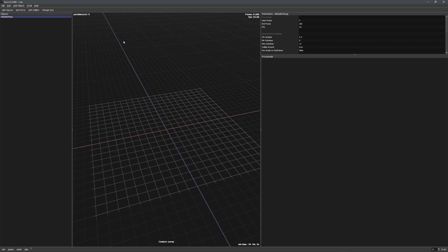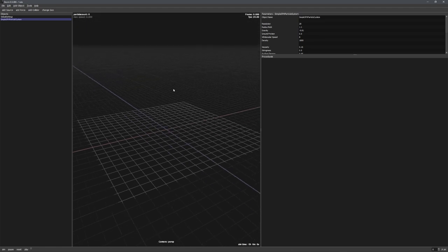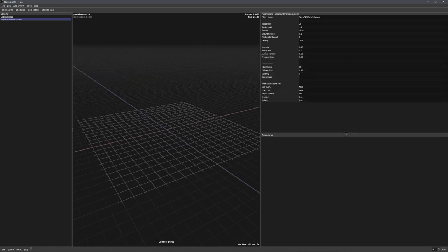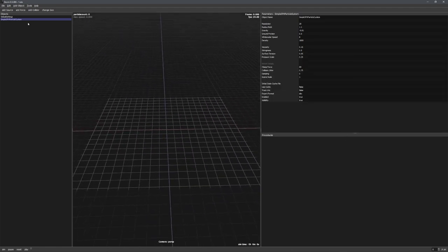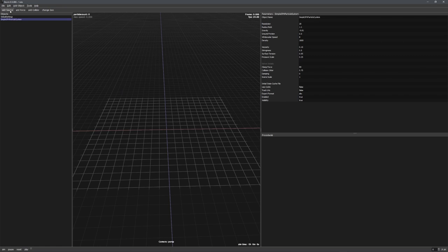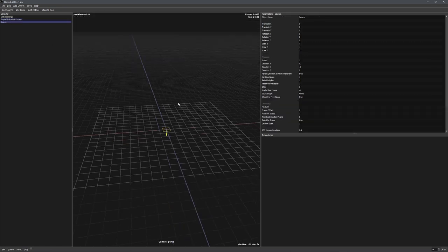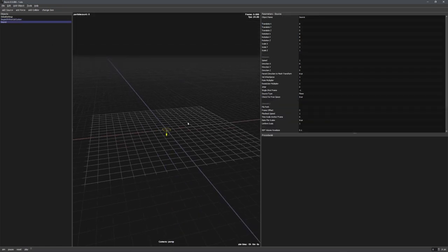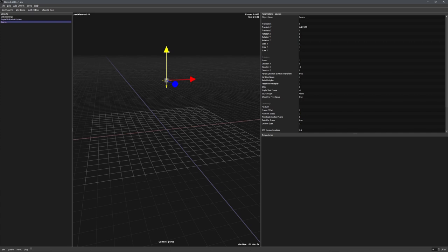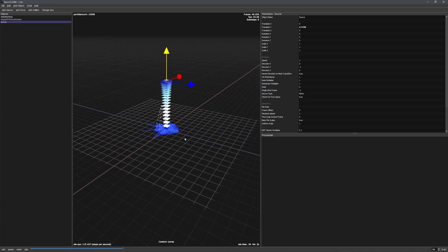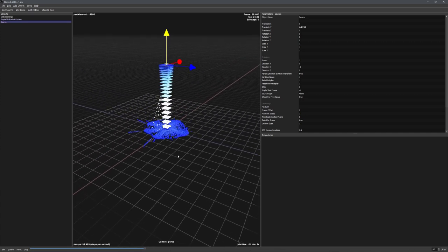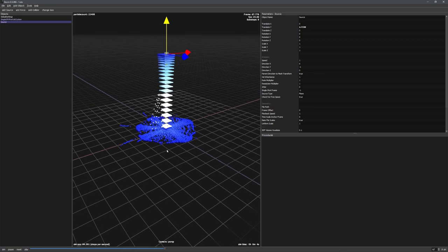Now to set up a liquid simulation, let's go to add object and choose add SPH system. This is the system which we'll be using to create our liquid simulation. Now let's choose add source, and with W, we can move this source up, and if we now press play, you can see that liquid is starting to be emitted.